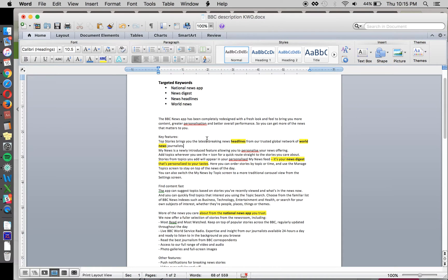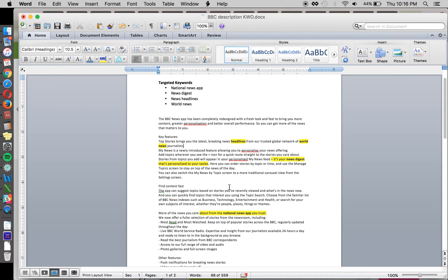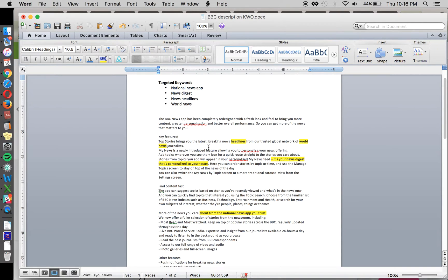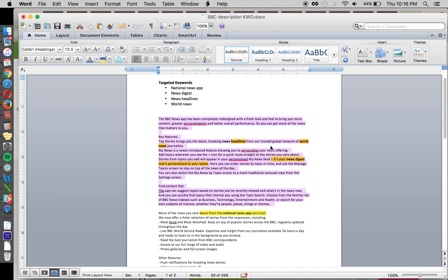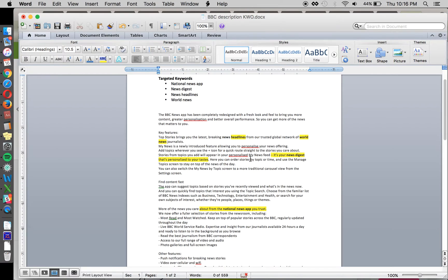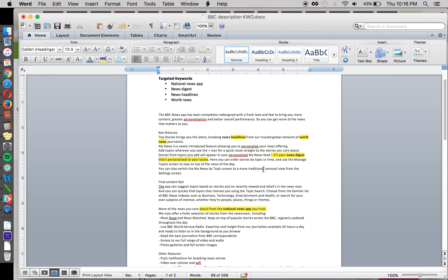And we've highlighted in yellow the extra text that we added in order to contain the keyword in an actual format. And here we've got top stories bringing you the latest breaking news headlines from our trusted global network. This is actually the full keyword here. From our trusted global network of world news journalists.